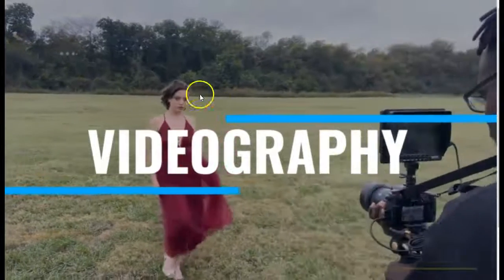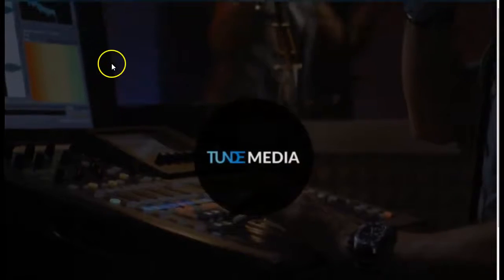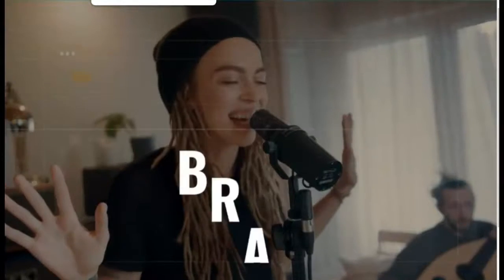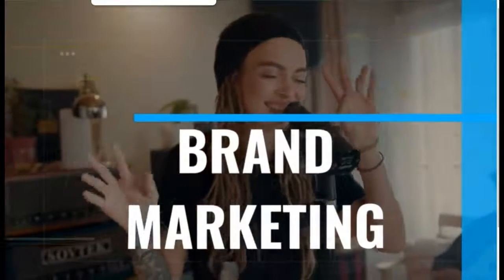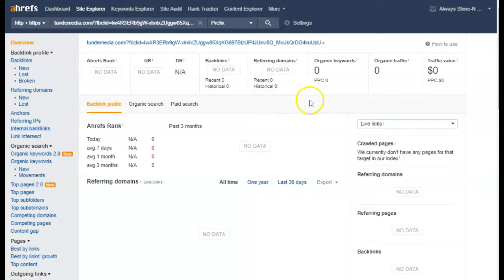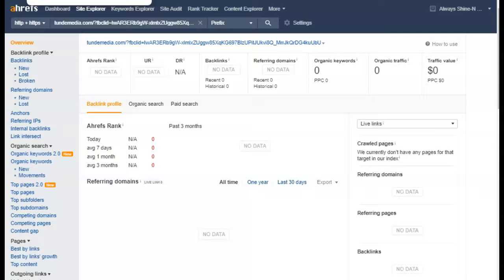Now I'm going to show you the tool we use to check your stats. I put your website in here and it's not showing me anything, which is rare. Either you're not getting any traffic at all through your website or something else is going on. Let me show you the competitors.